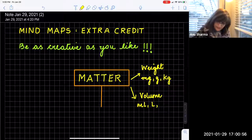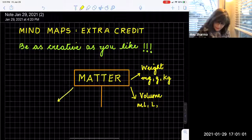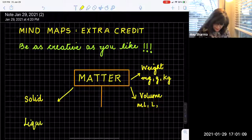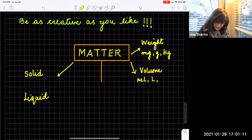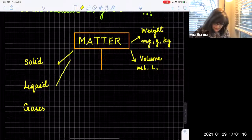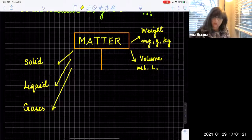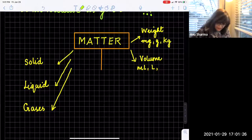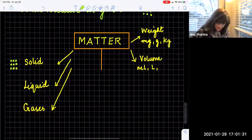Next, what are the other things you know about matter? The three states of matter are solids, liquids, and gases. We covered that in one of our previous lectures. I'm not going to go into much detail here, but you are free to post more information. Solids have a very definite shape, so you can draw something or post a picture of a solid as an example.